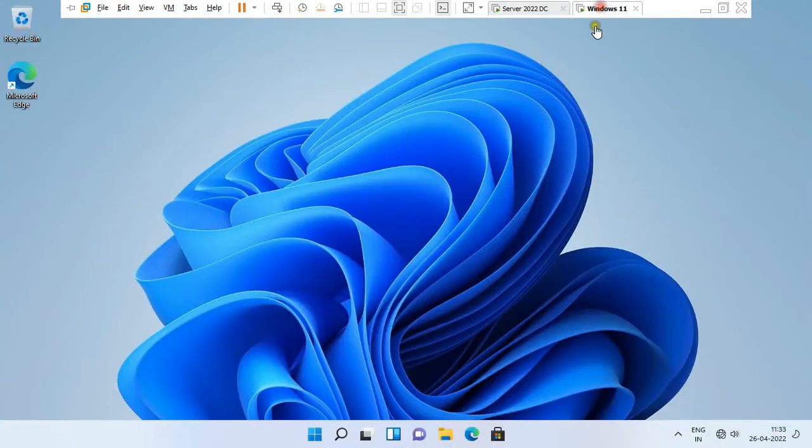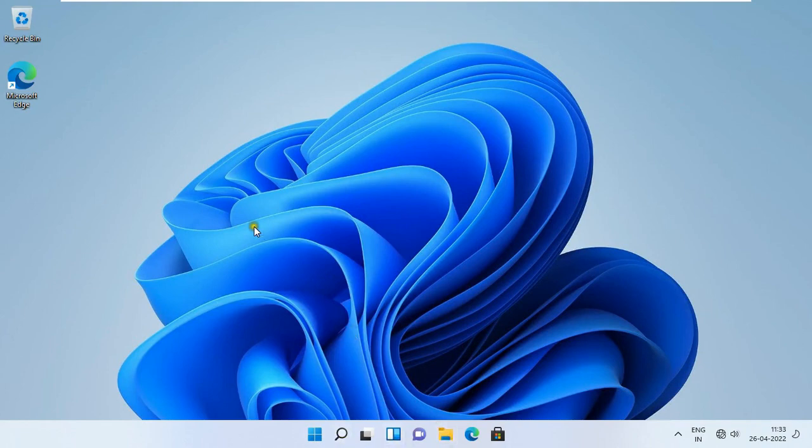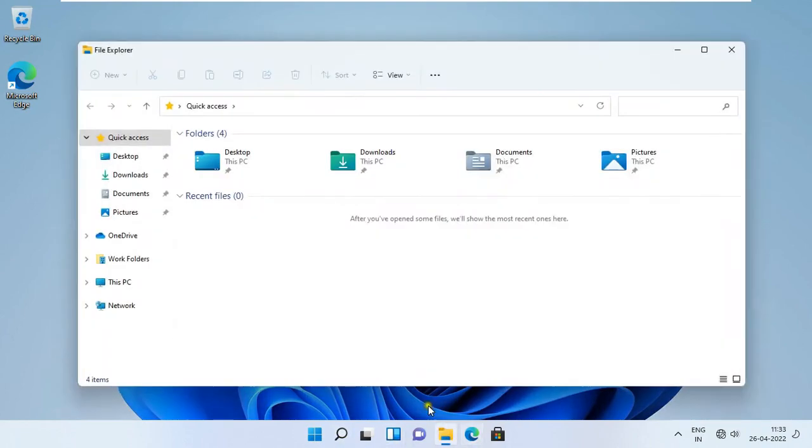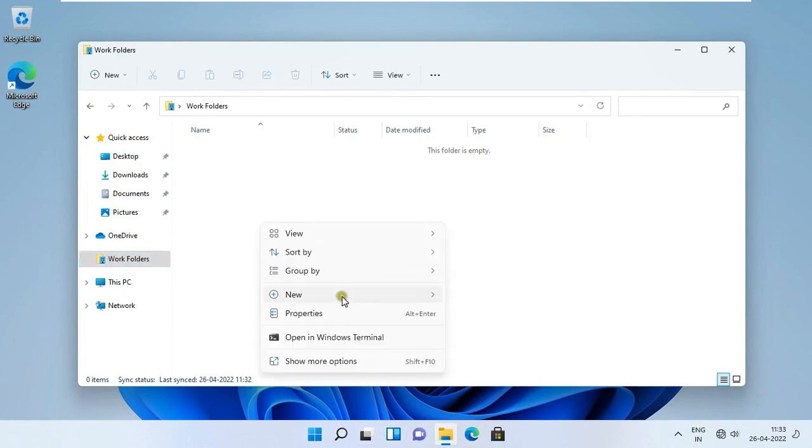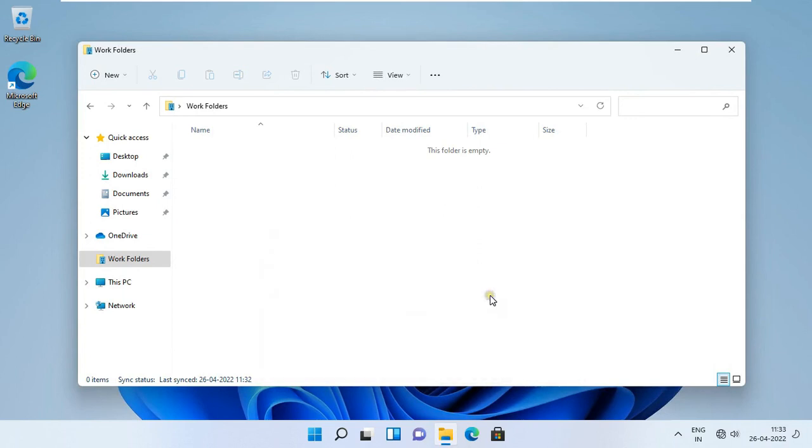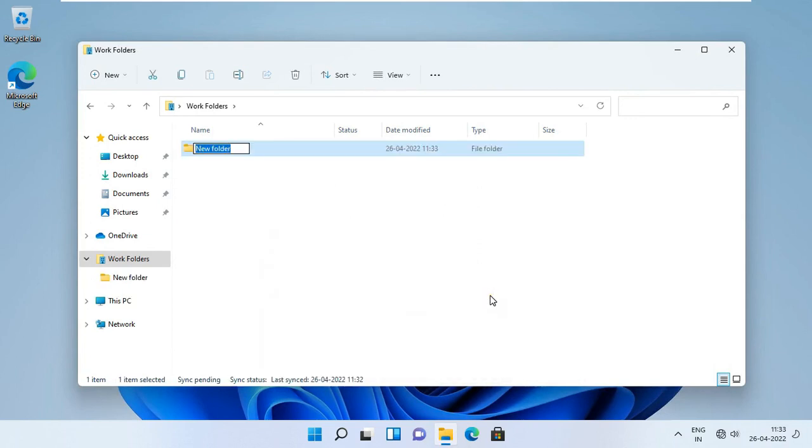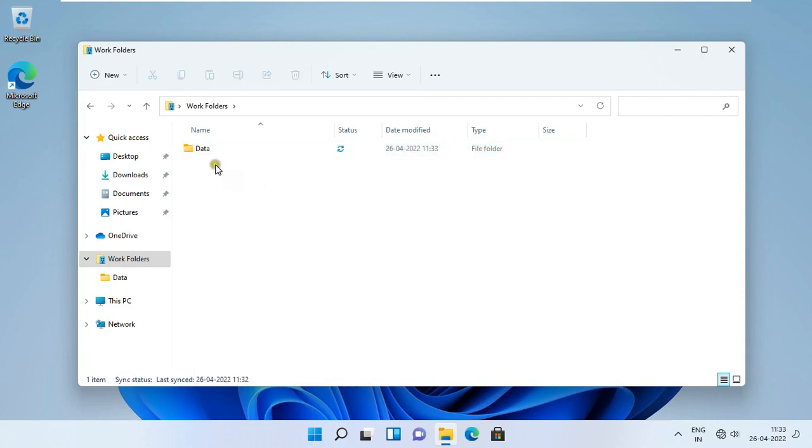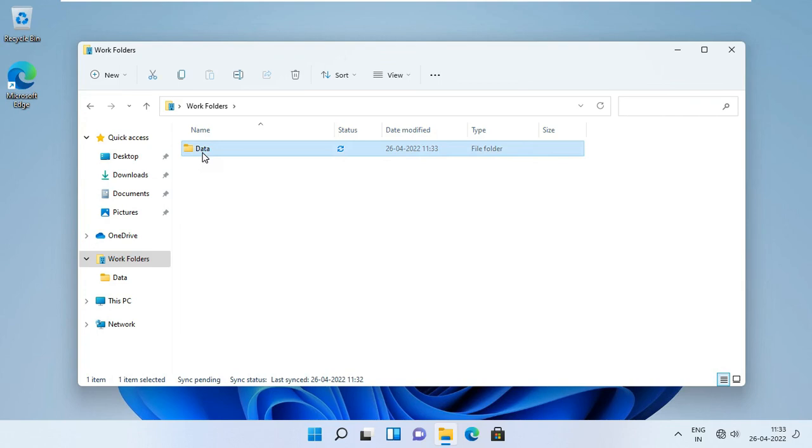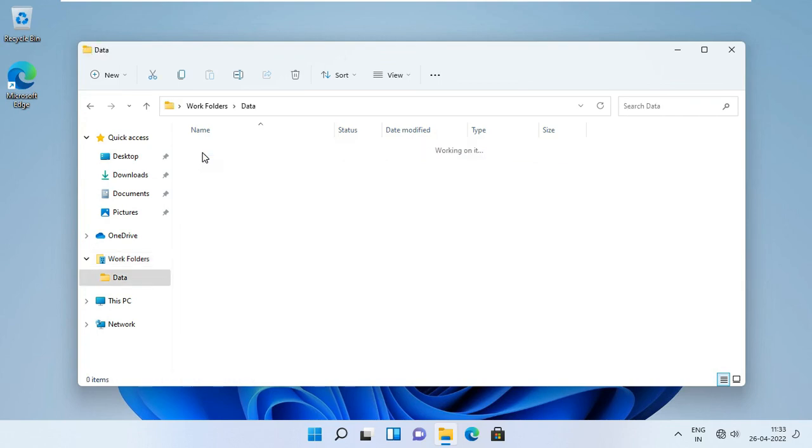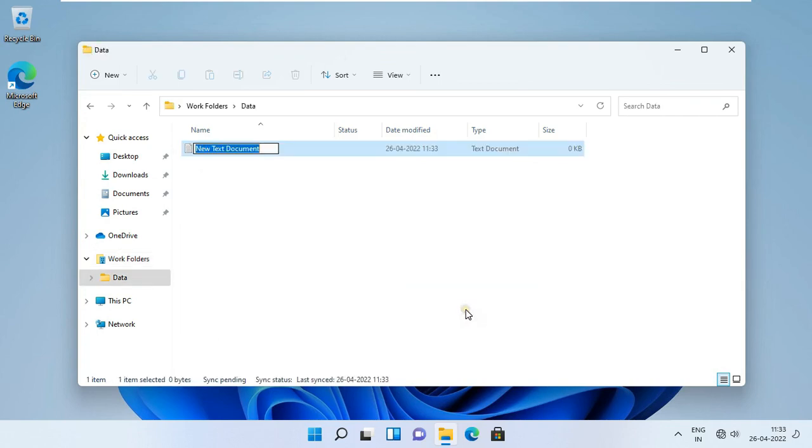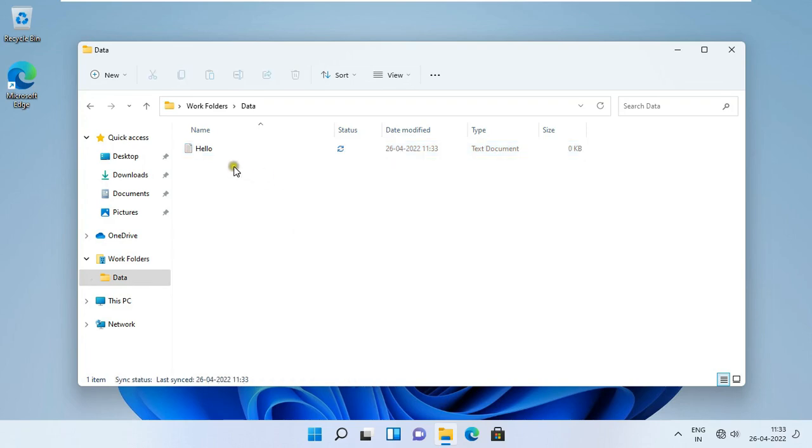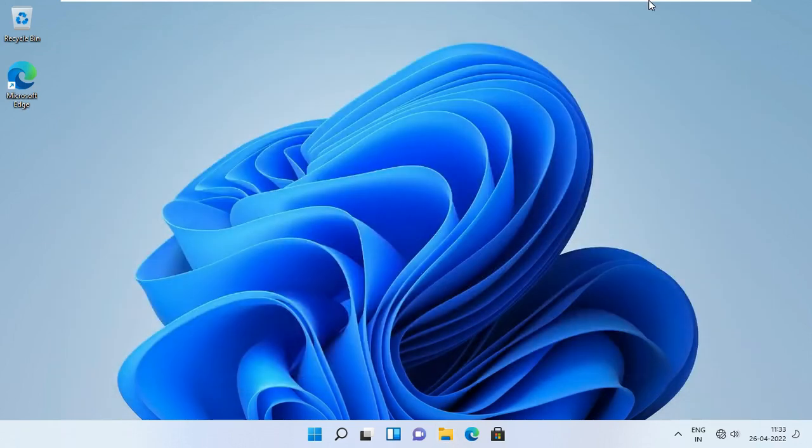Go to Windows 11 machine. Click on file explorer. Click work folders. Now I am going to create a new folder. My folder name is data. See the status is syncing. Let's double click on it. I am going to create some files in this folder.